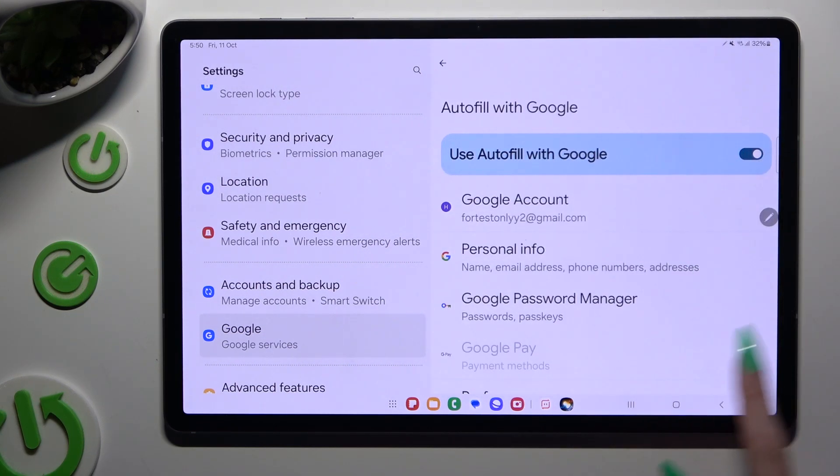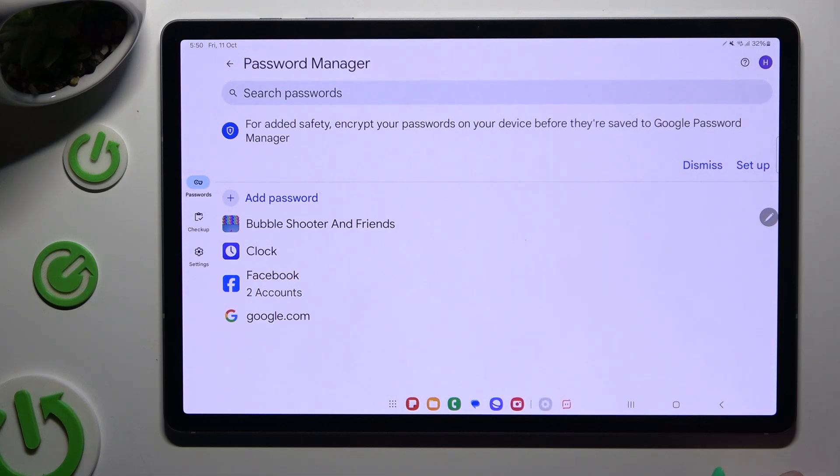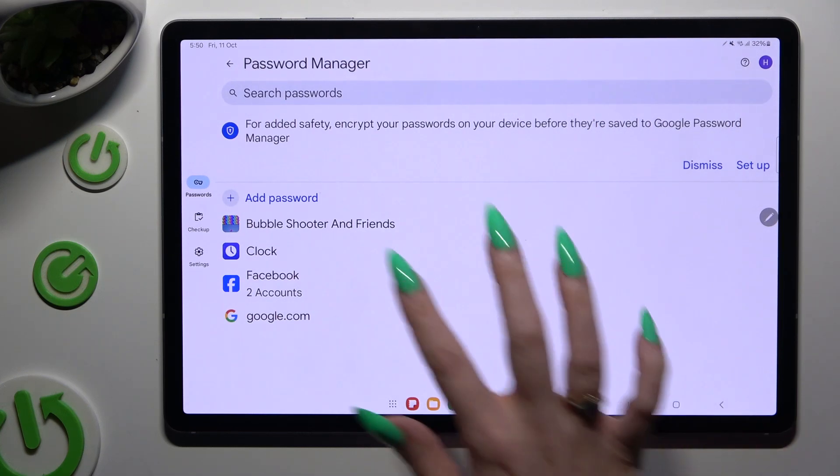And select Google Password Manager to tap on any password you wish to check.